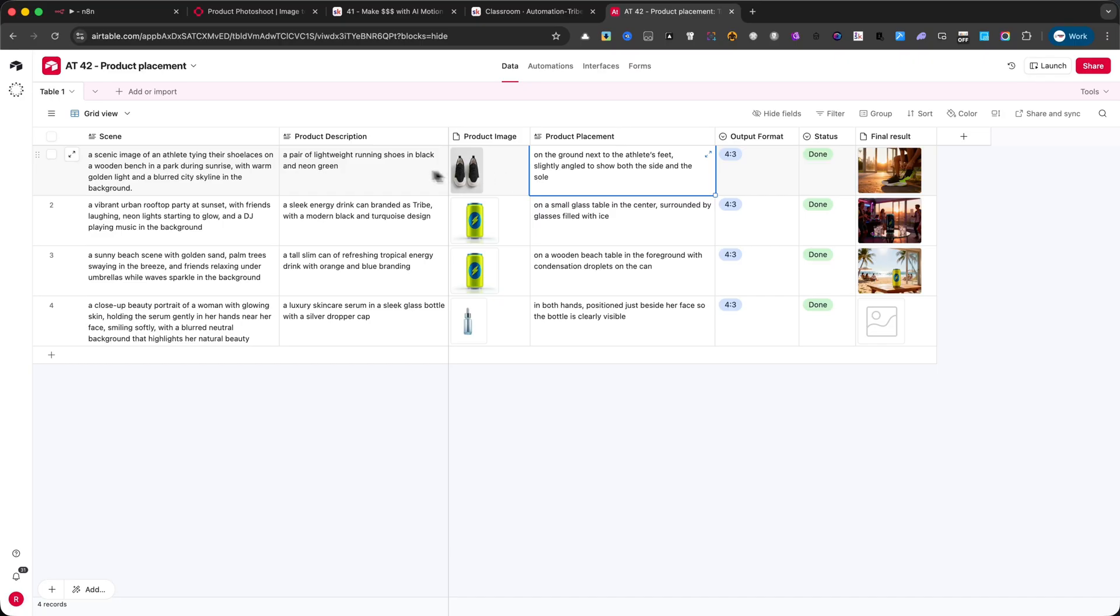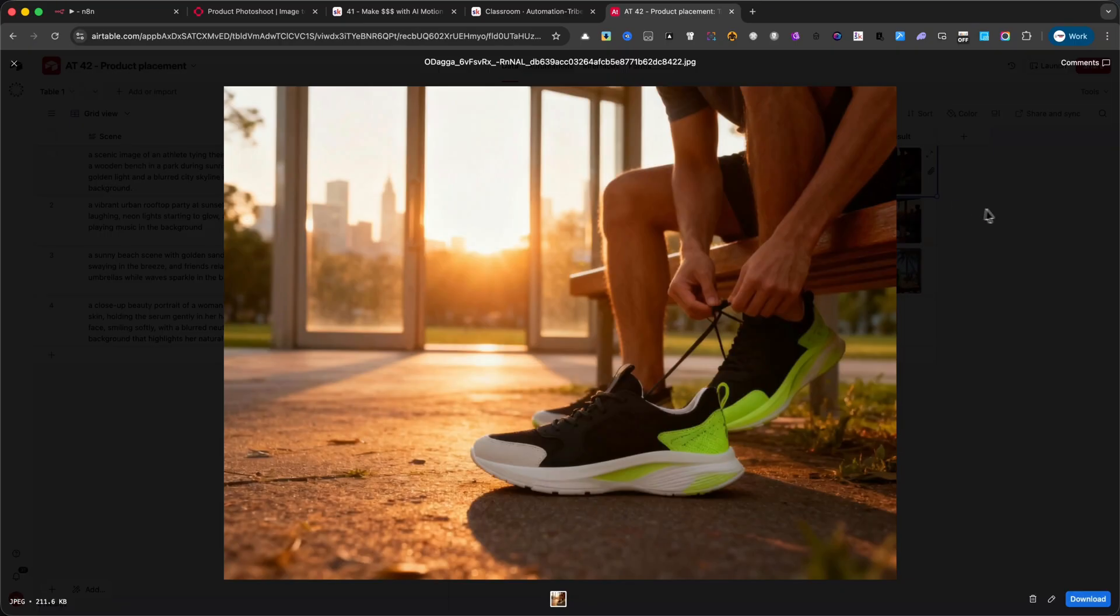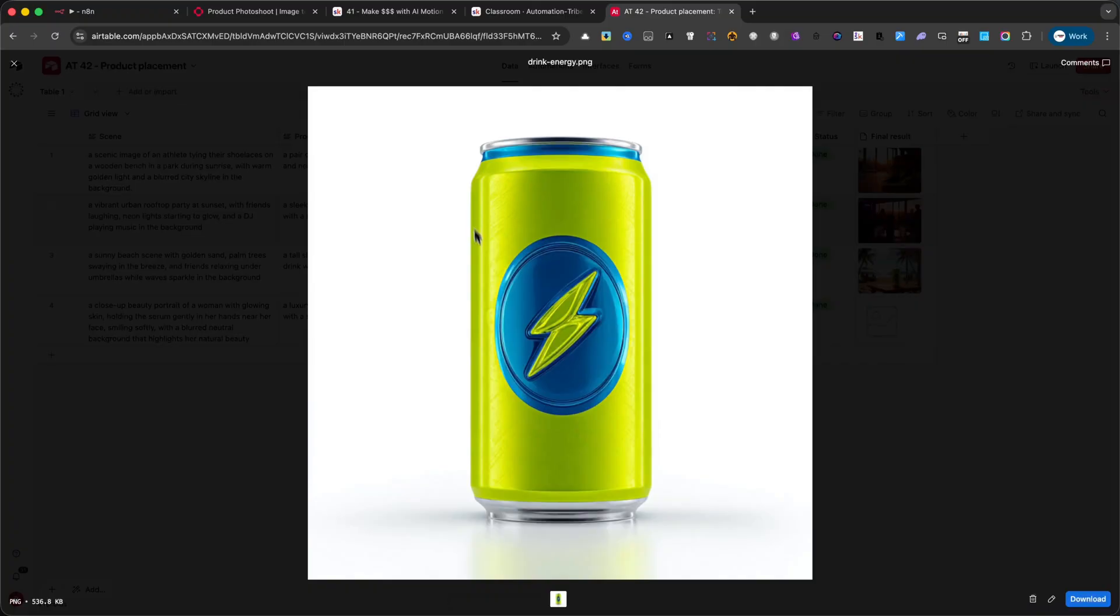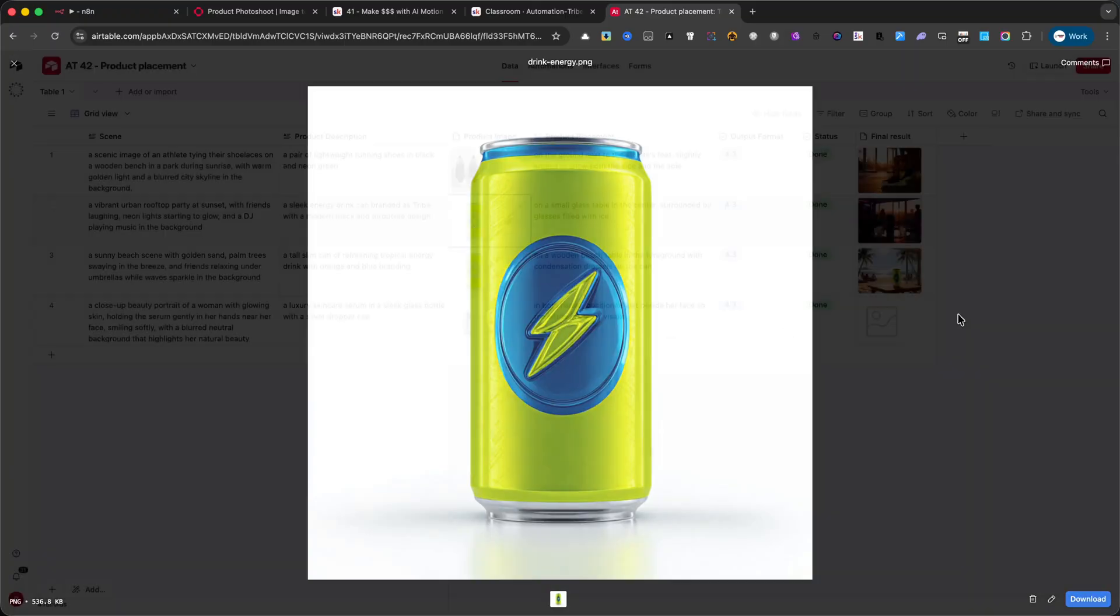For the second example, I tried an energy drink called Tribe, starting from an image I generated with Midjourney. The prompt I used was, a vibrant urban rooftop party at sunset,